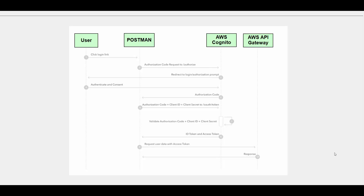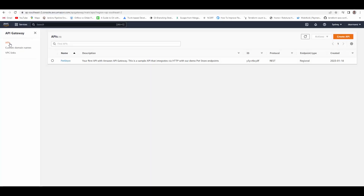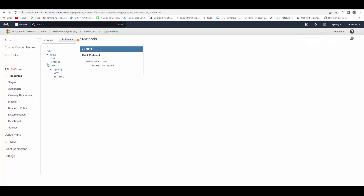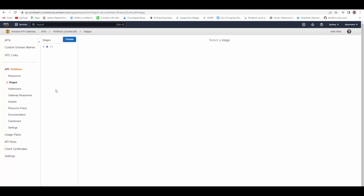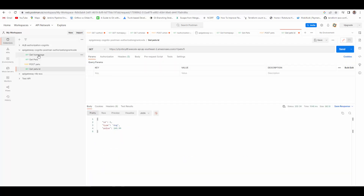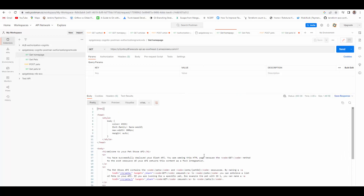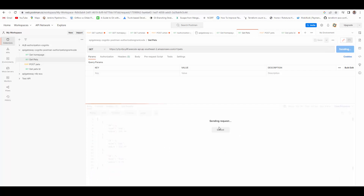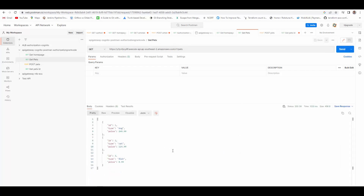Let's get started. First we log into AWS and go to API Gateway. I already have imported the sample REST API which API Gateway provides — Pet Store — and it has endpoints like GET, GET pets, POST pets, and you can access a pet based on ID. This is already configured and deployed to the v1 stage. Right now the API is not restricted — anyone can access it. I've configured Postman calls for get home page, get pets, post pets, and get pets by ID. Running them works fine with no authentication or authorization.